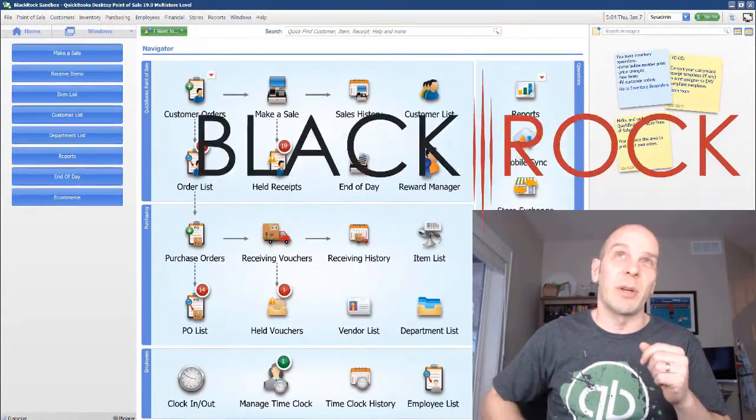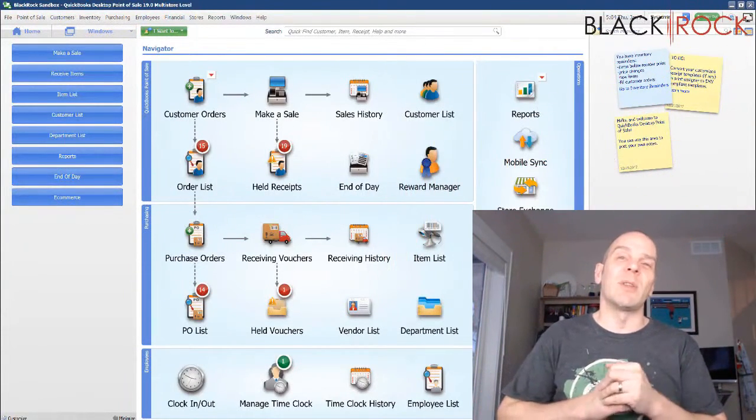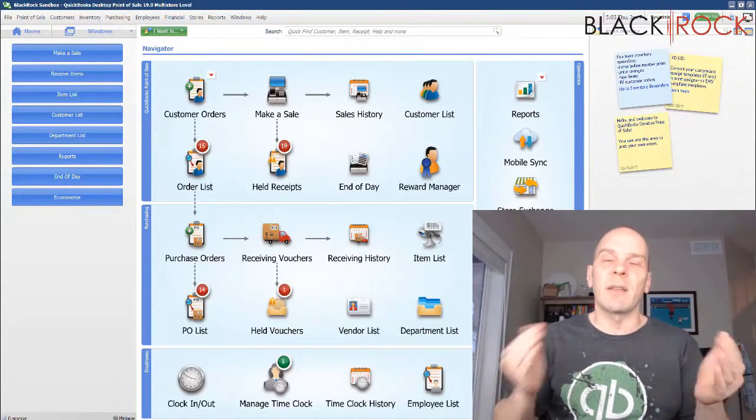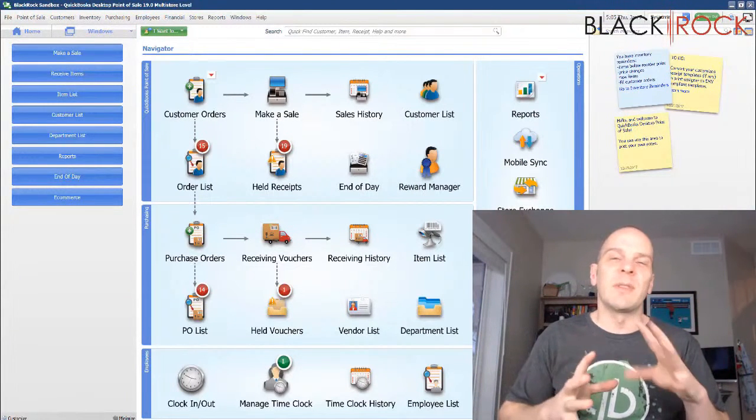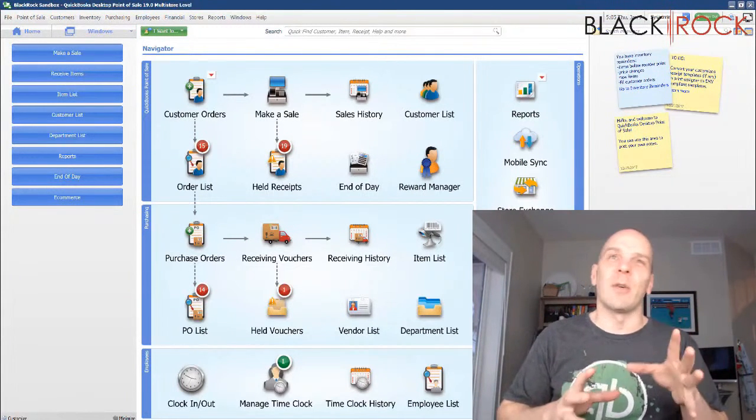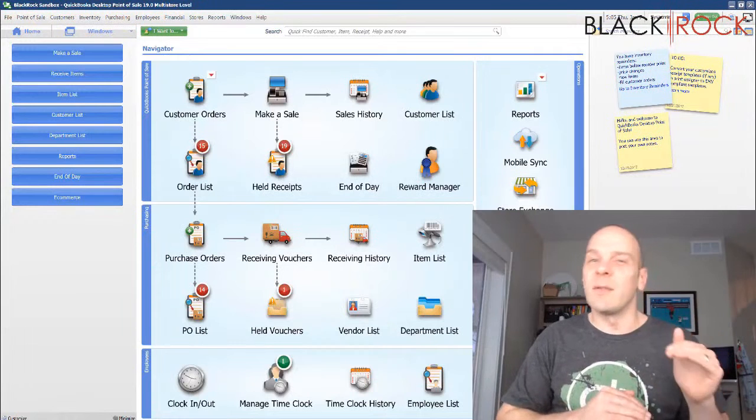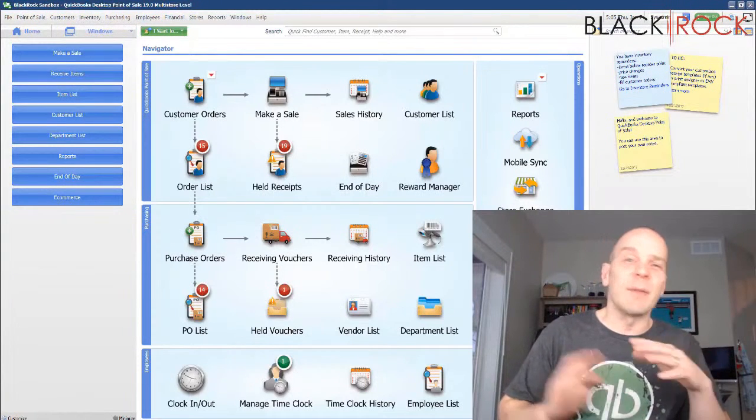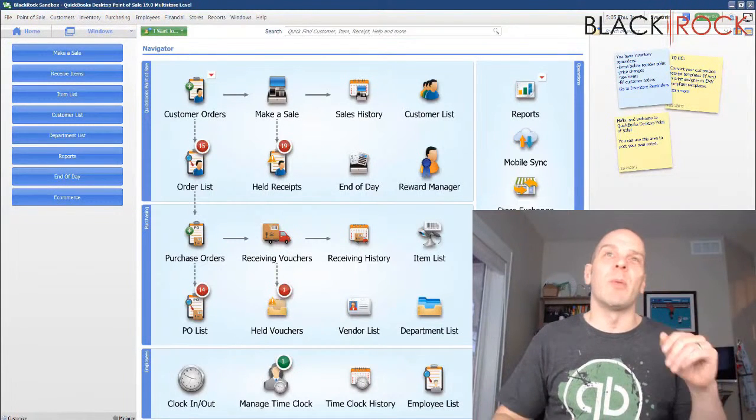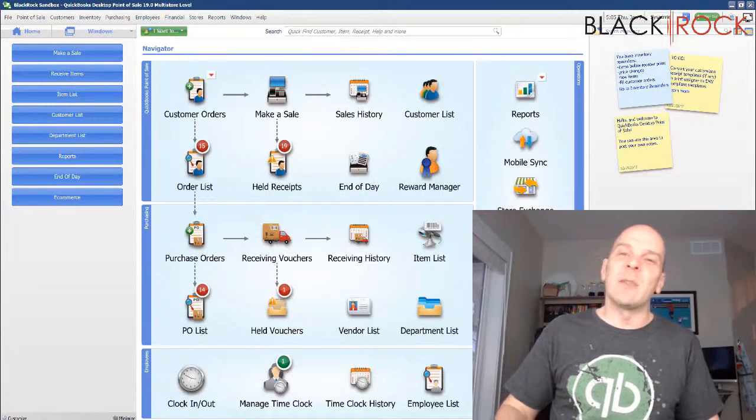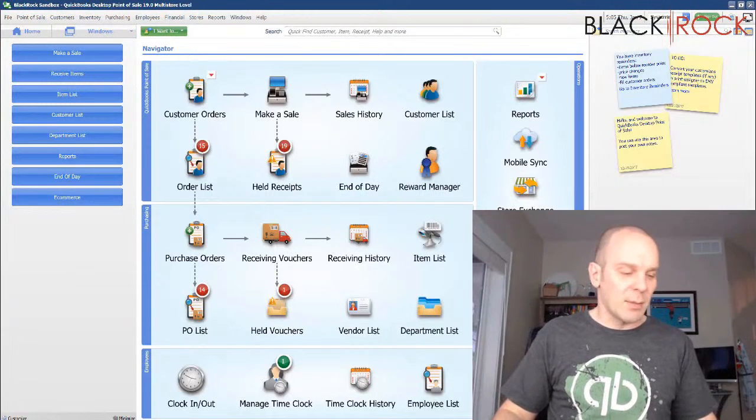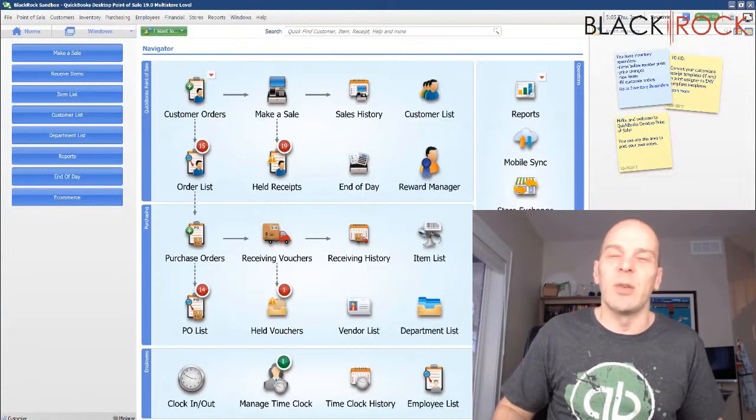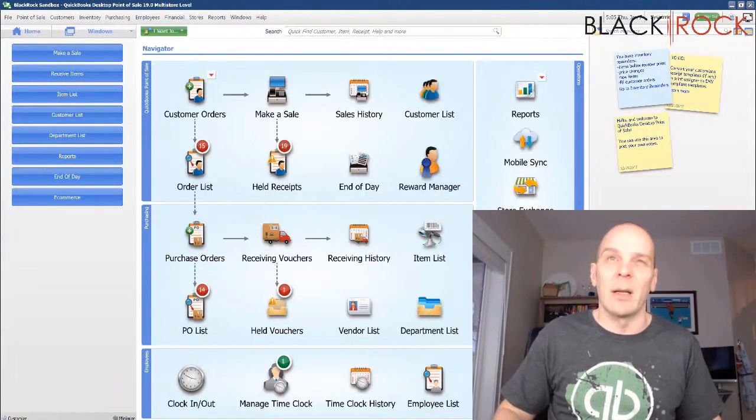Today in QuickBooks Point of Sale, I'm going to walk through how you can actually export specific records from list views. And if you don't know what that means, just sit tight and you will in a moment. It's an easy way to get some information out of your point of sale to Excel.